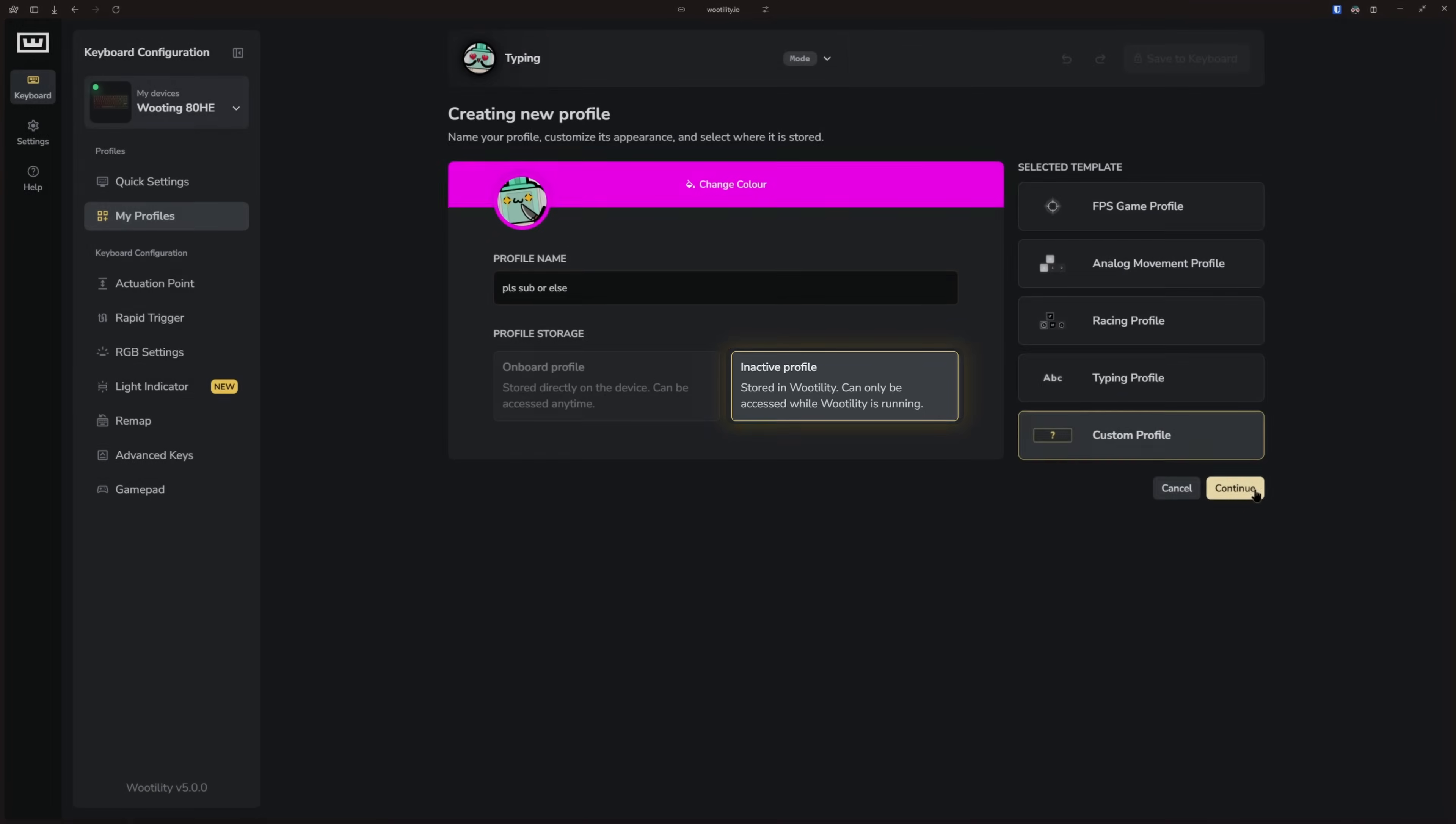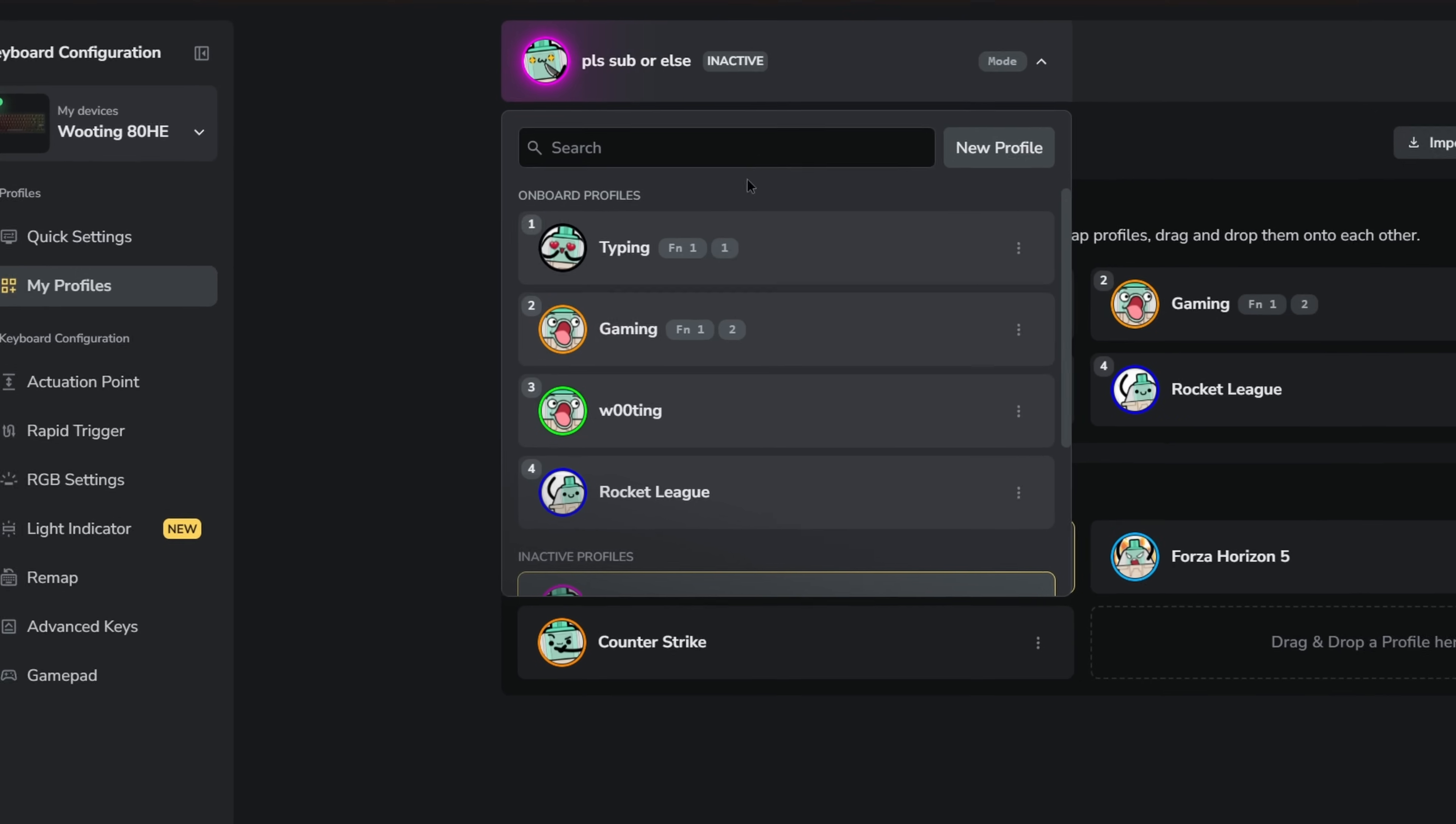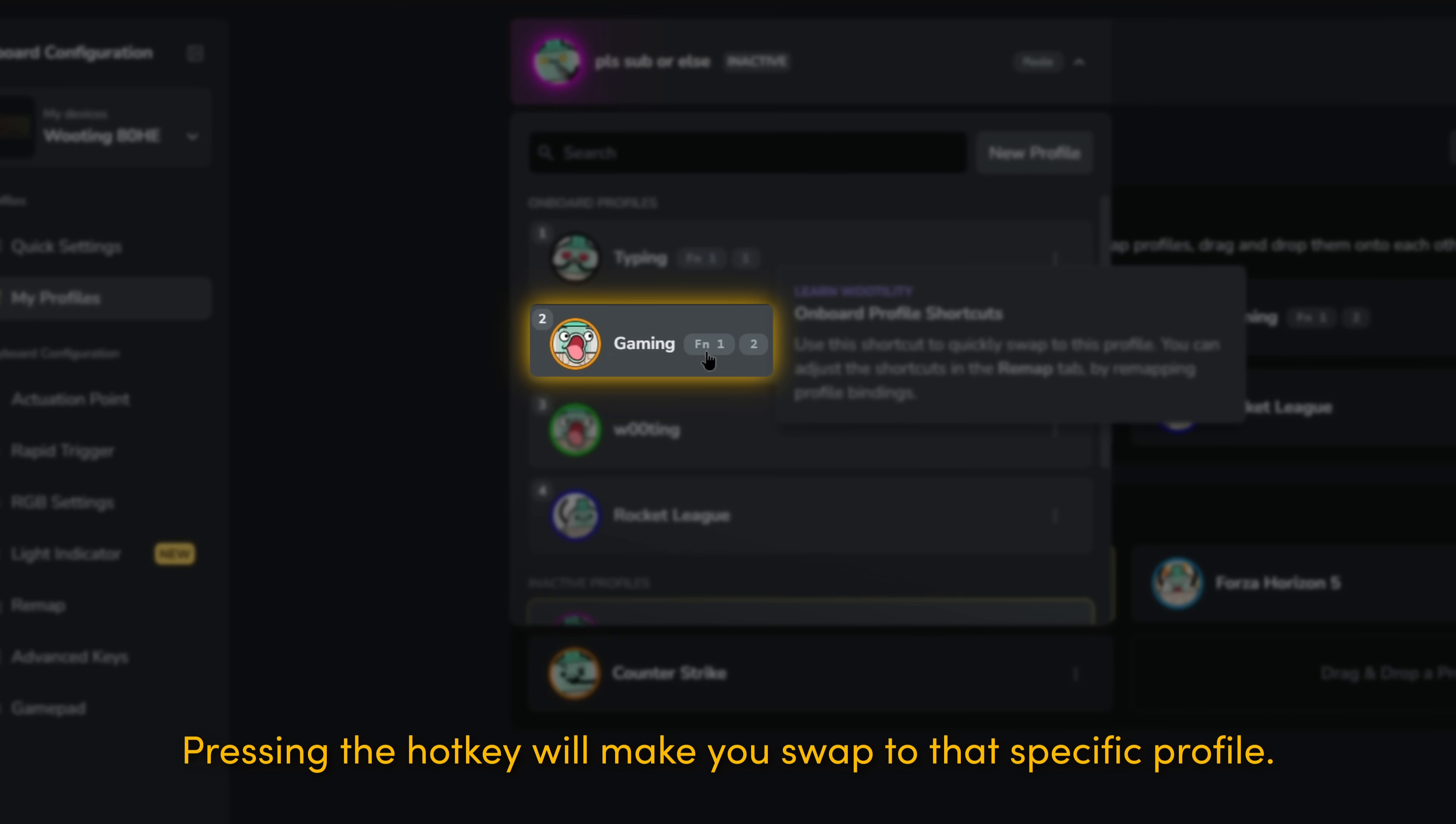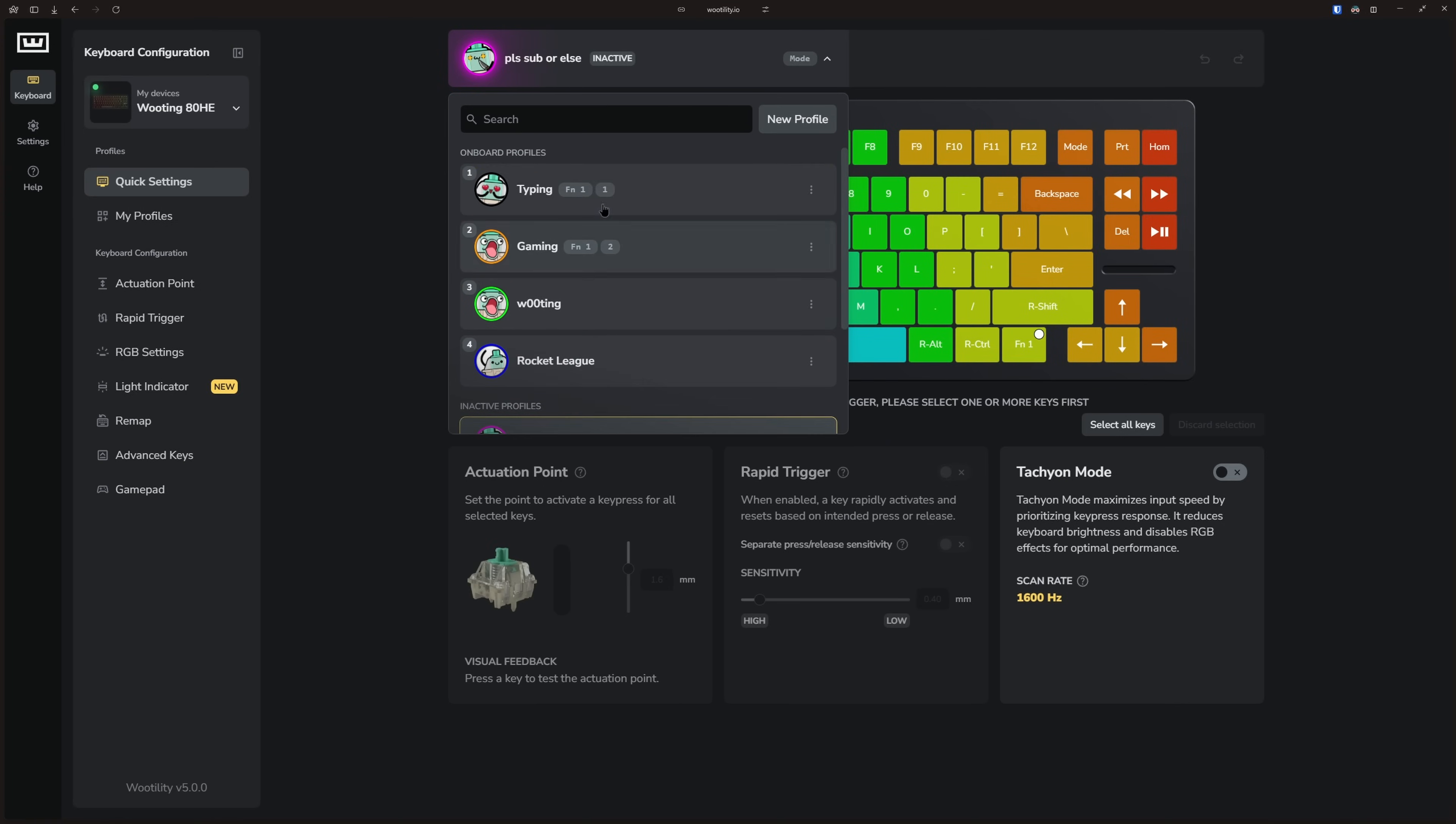At the top of the page, you can see the profile you are currently editing along with the shortcut key assigned to it. For example, in my case, I use the Mode button. But if you click on the profile, you can see that FN1 and 1 button is assigned to the typing profile, and the FN1 and 2 button is assigned to the gaming profile. This helps you remember those hotkeys. When you click on it, you can also swap between different profiles very easily.